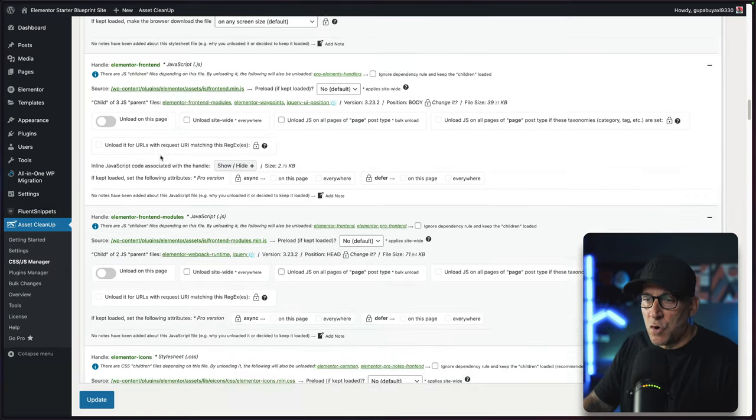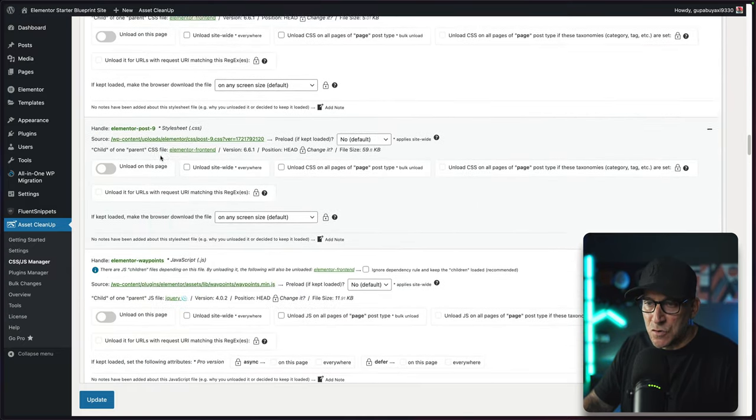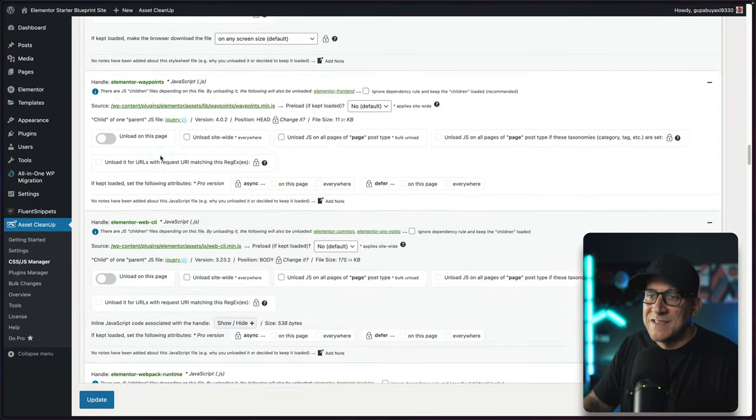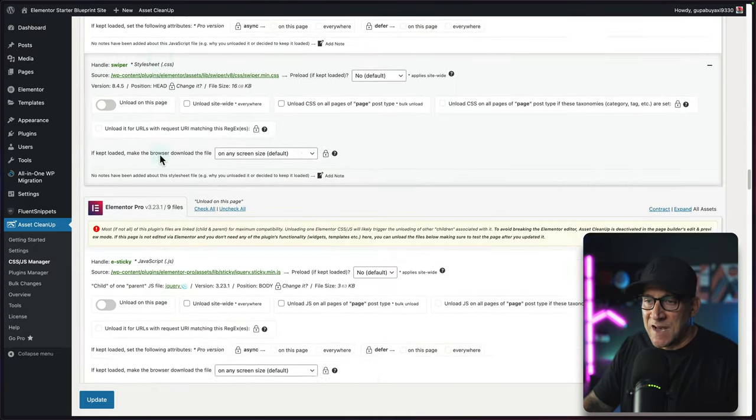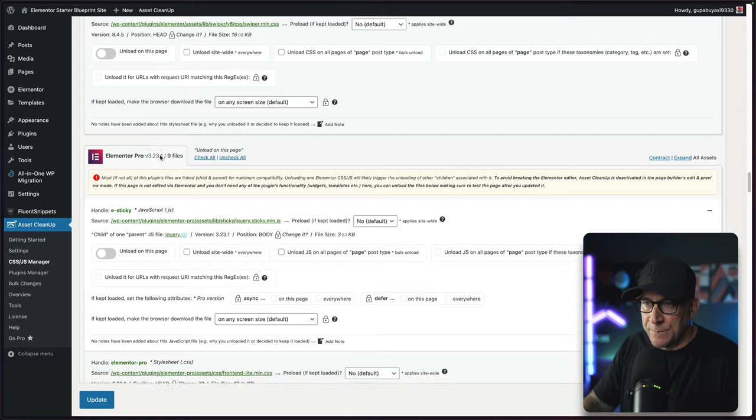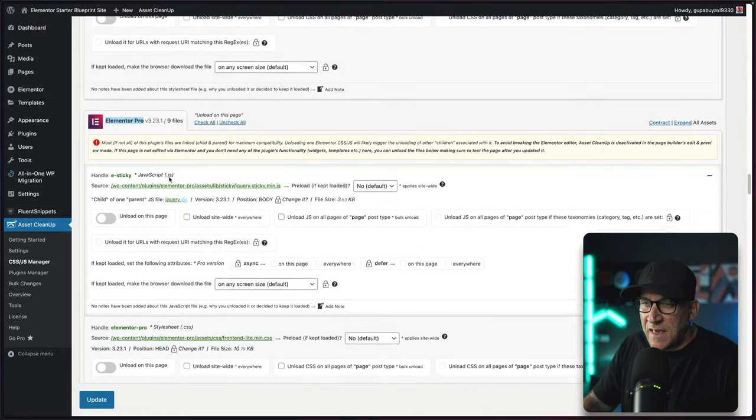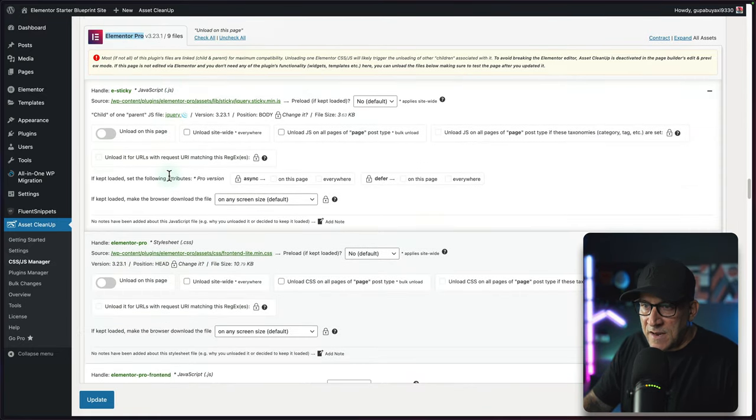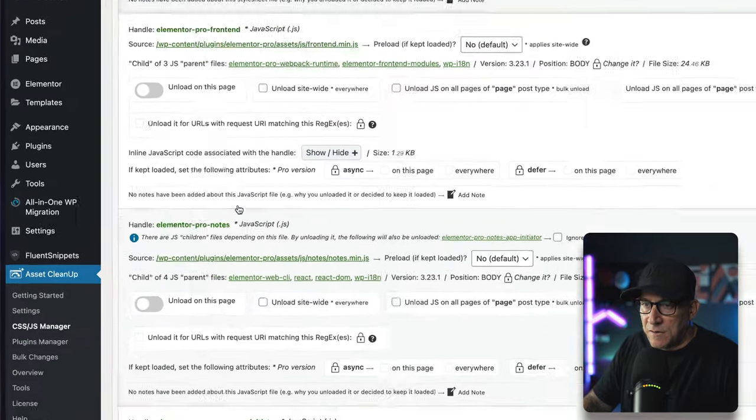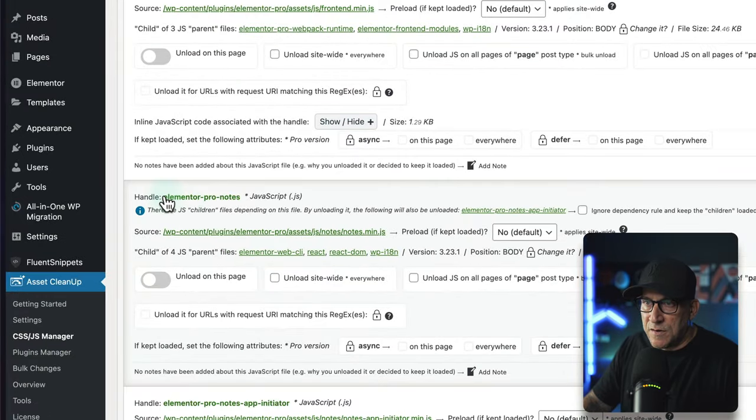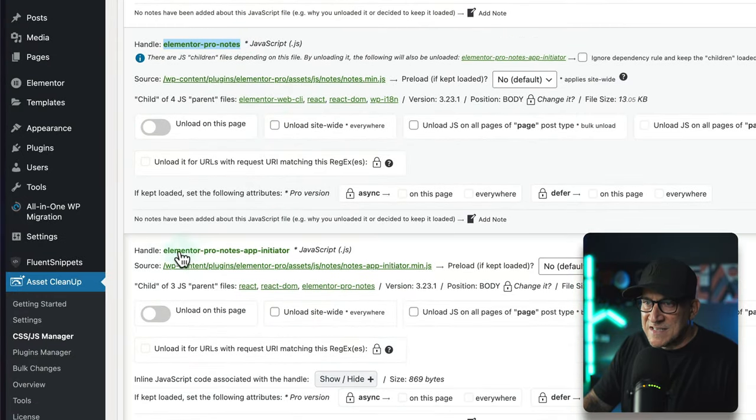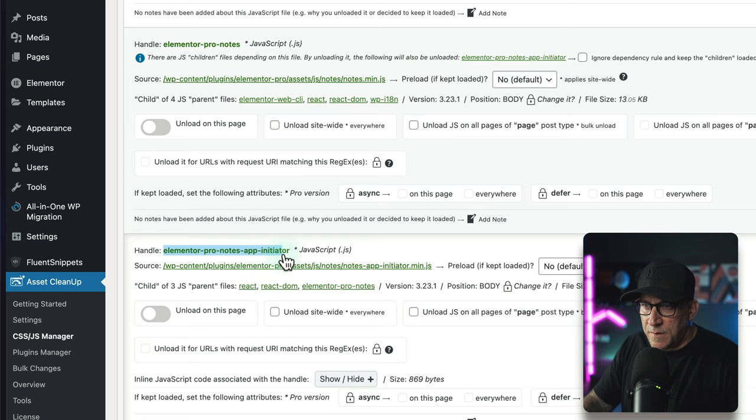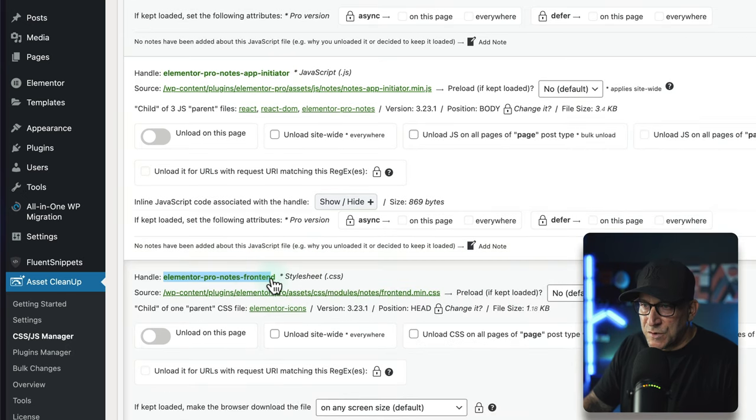We're not going to touch this. We're going to scroll all the way down to Elementor Pro since Elementor Notes is inside the Pro version. All right, here we go. This is what you want to look for: Elementor Pro. Let's find the Notes file. Here's the first one, here is the second one, and then here is the third one. So there's three files.